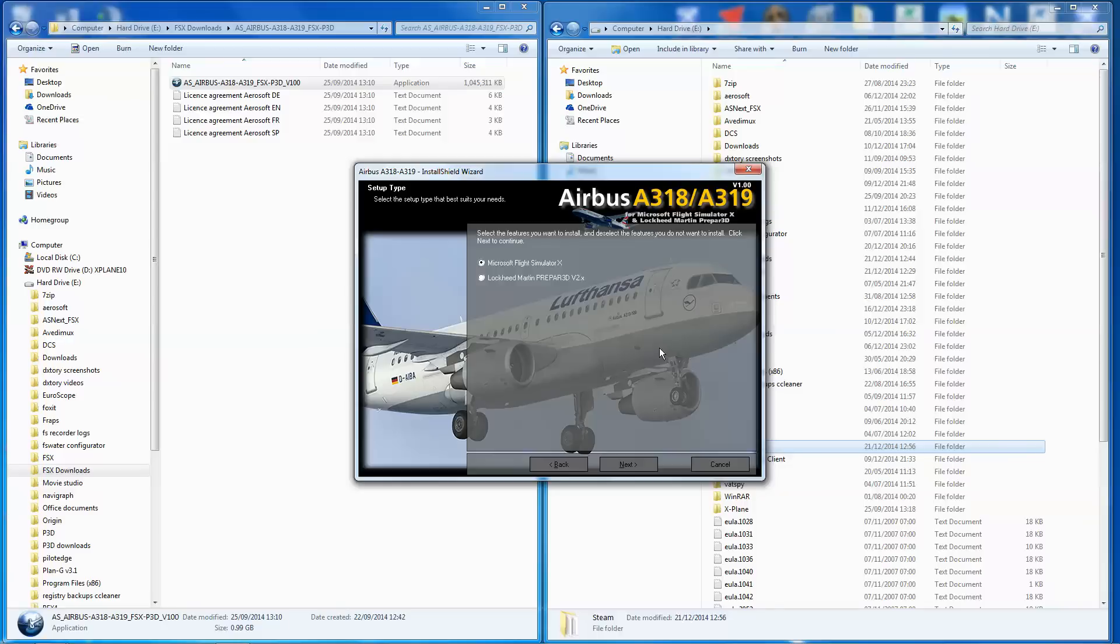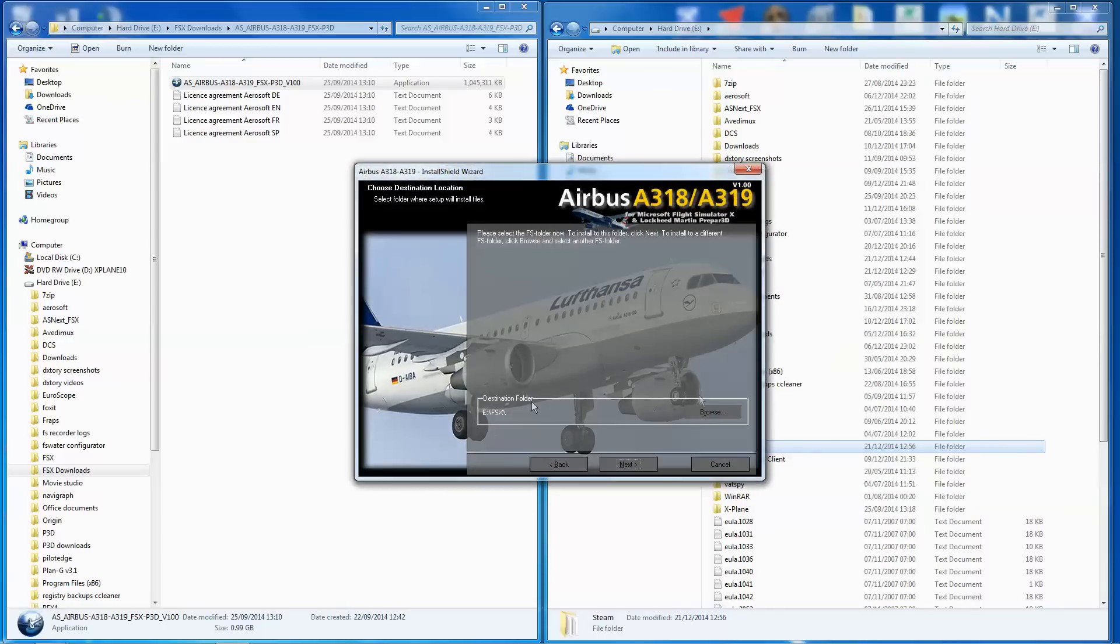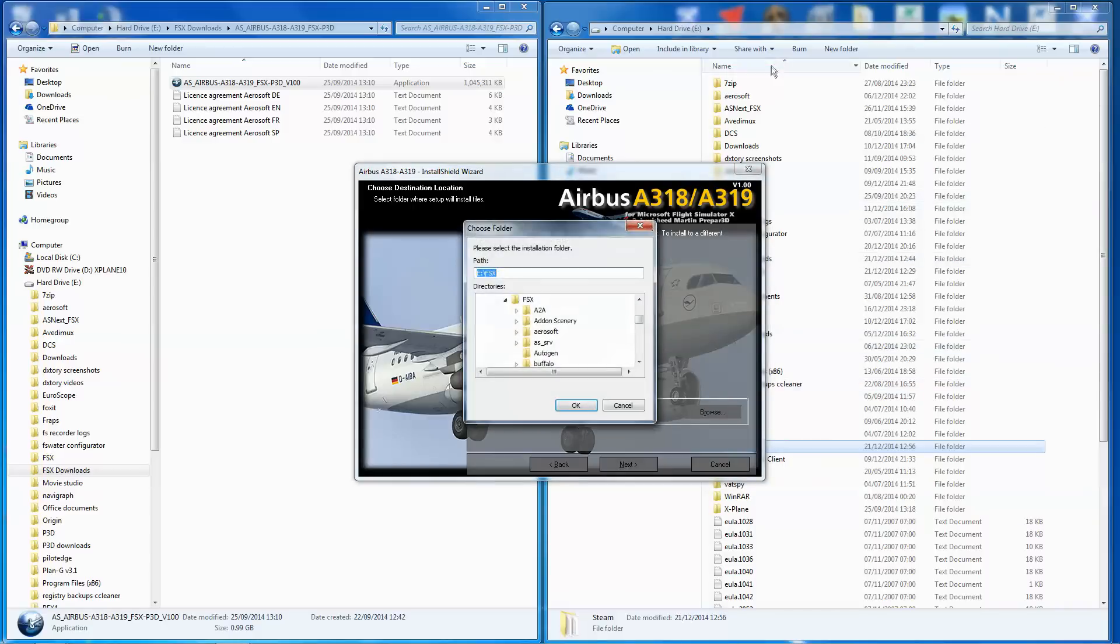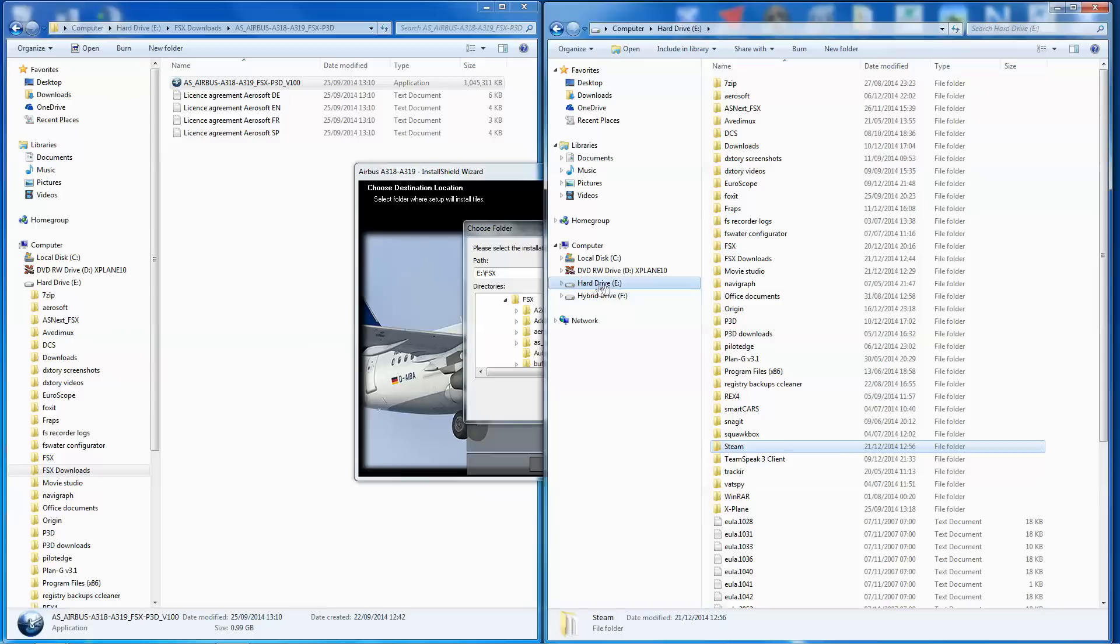Okay, so I've just filled in the registration details, choose Flight Simulator X, click Next, and it asks for your destination folder. So let's browse. What we're going to do is let's go to this window here. It installs on my device automatically to the hard drive E.